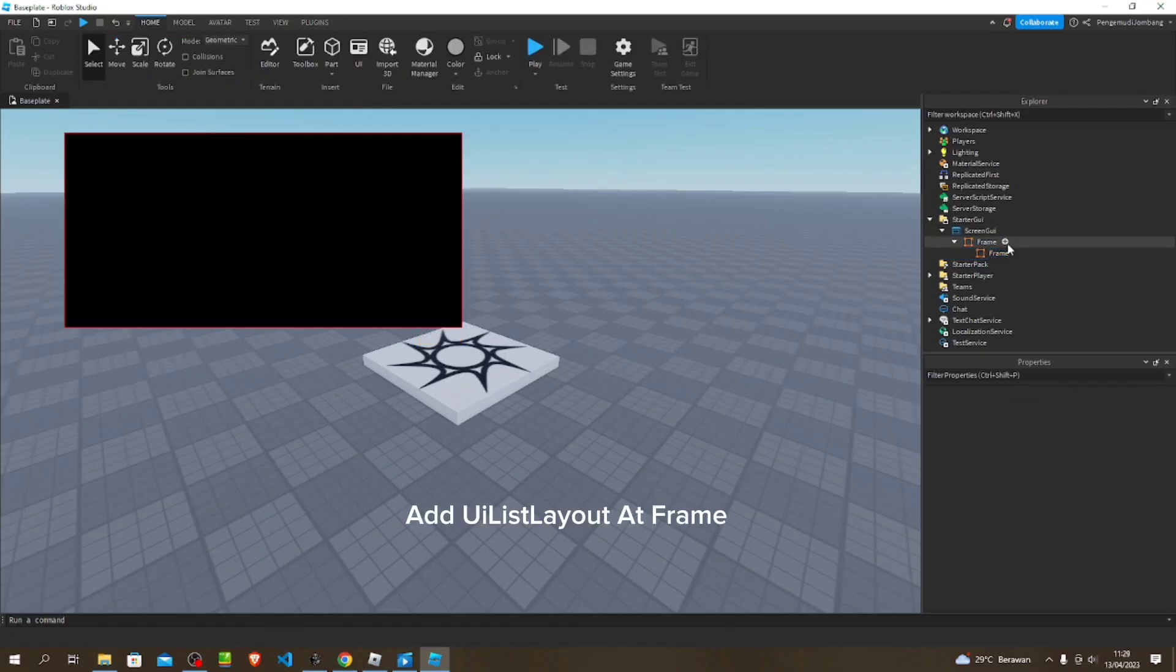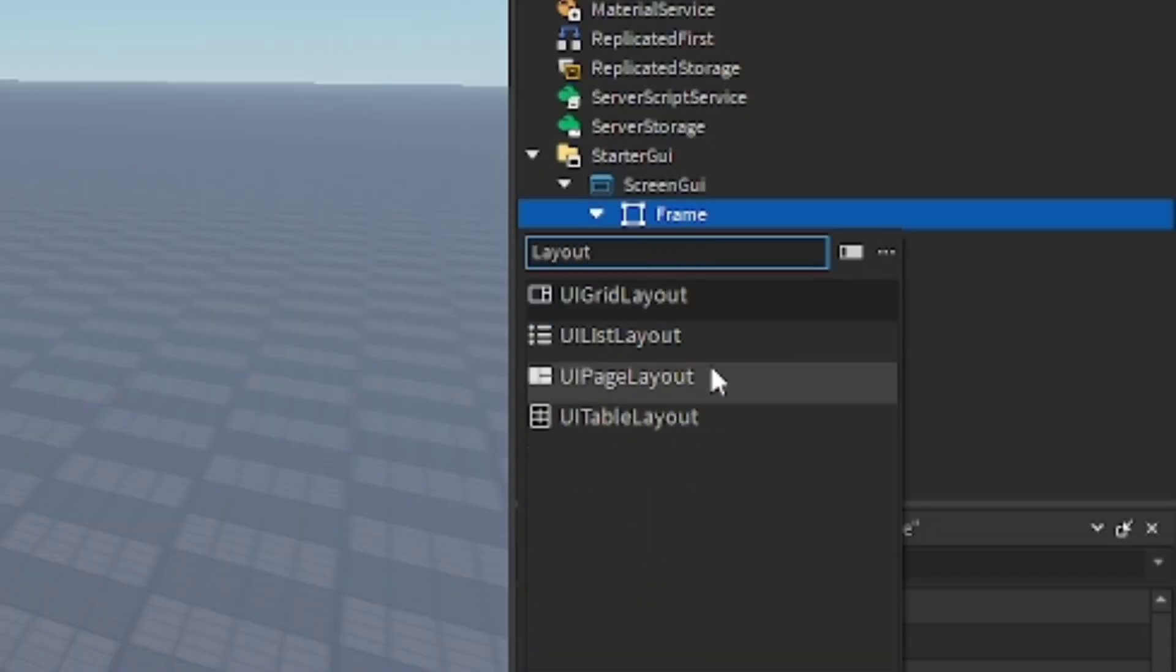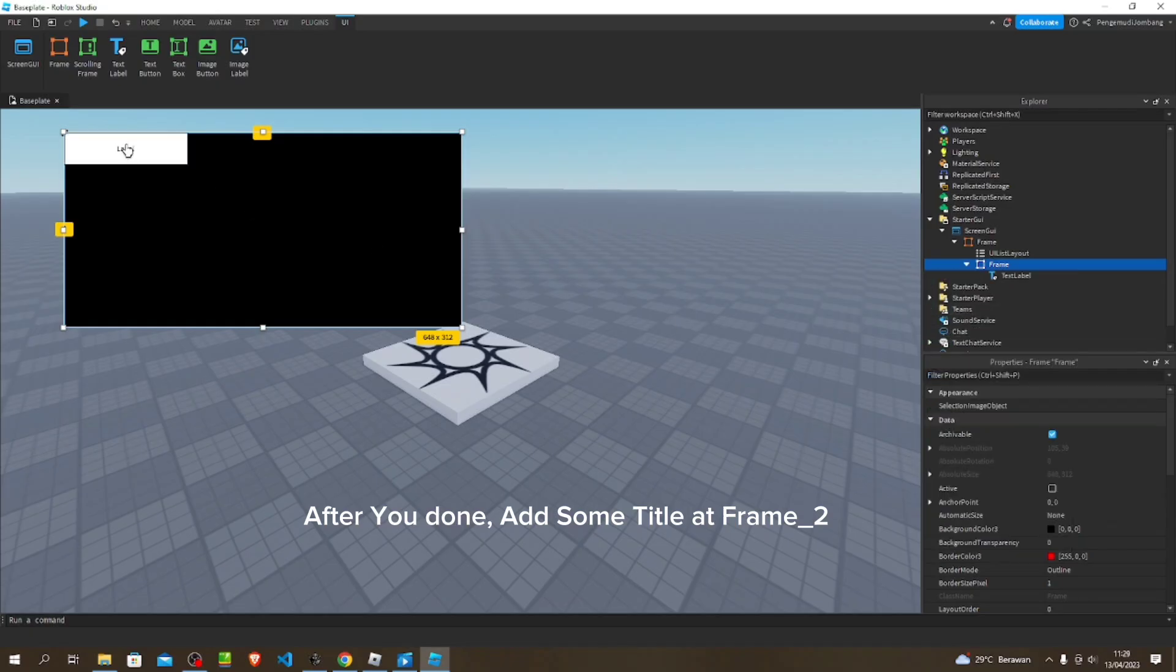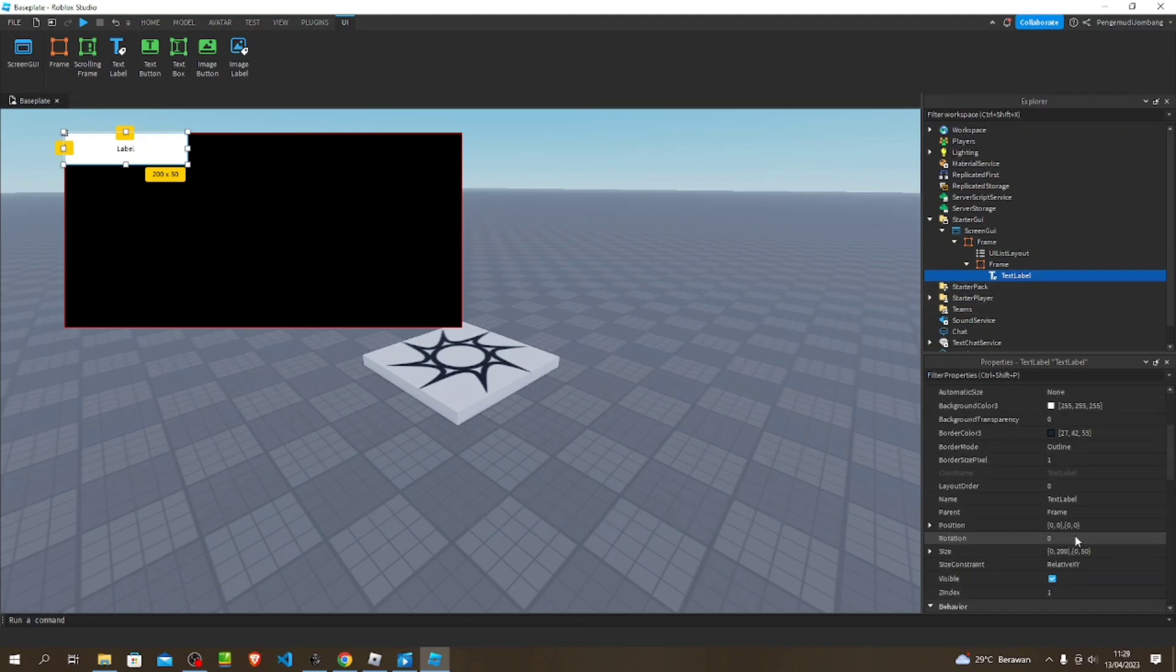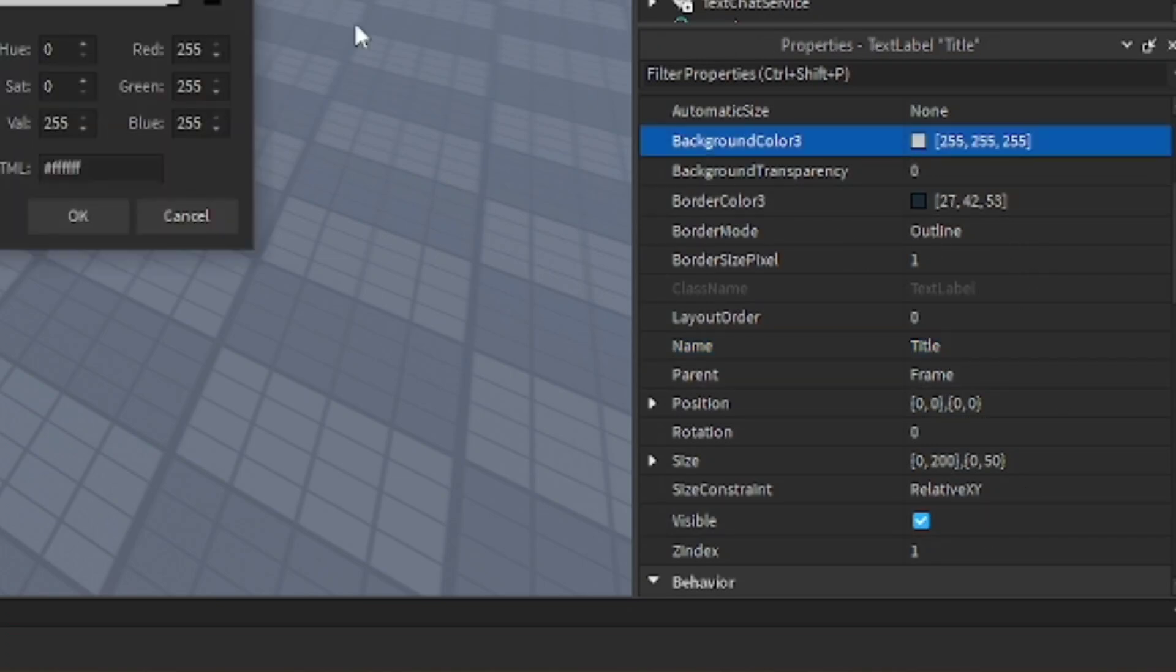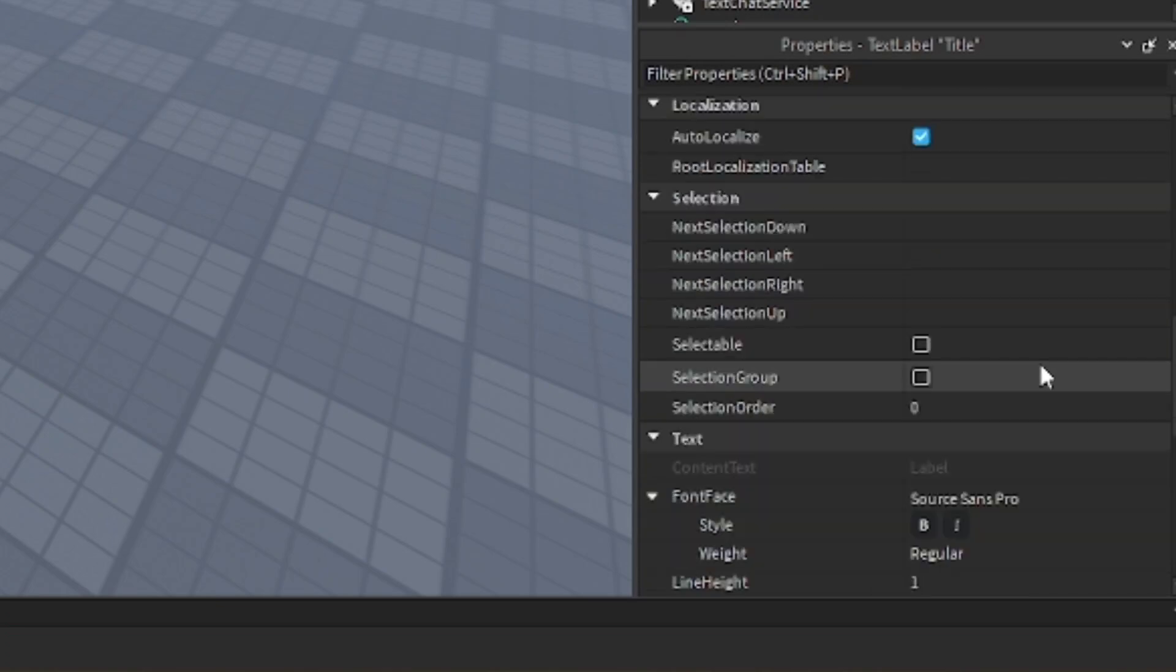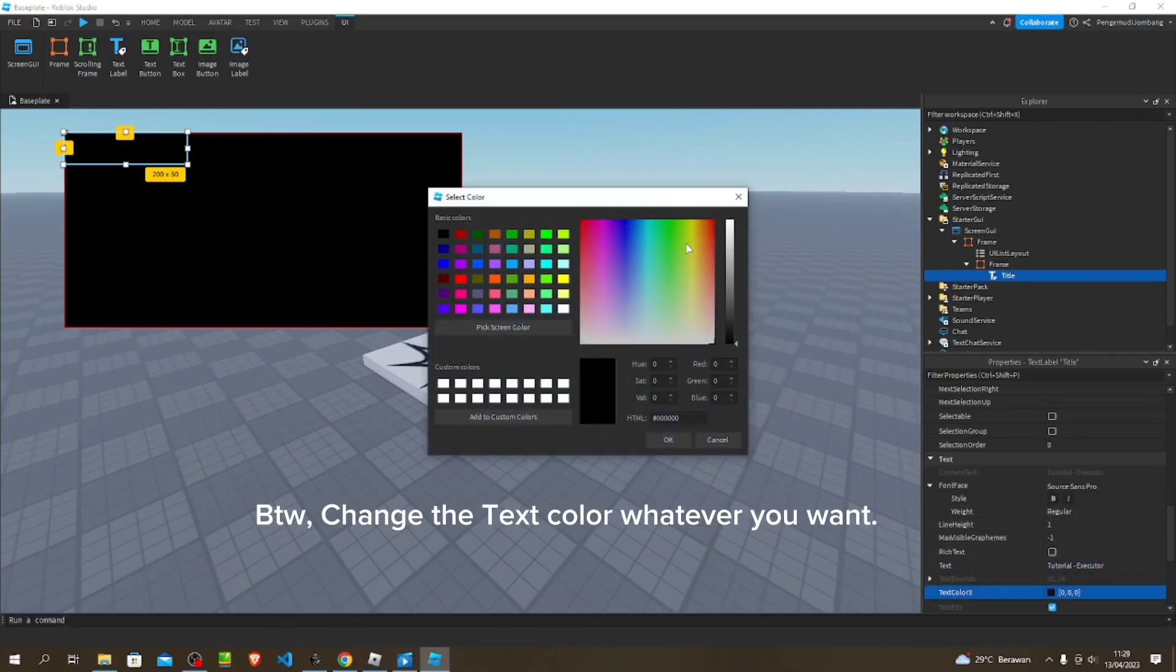Add UIListLayout at frame. After you're done, add some title at frame too and name it whatever you want. By the way, change the text color, whatever you want.